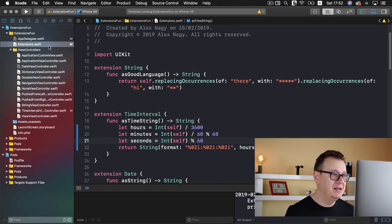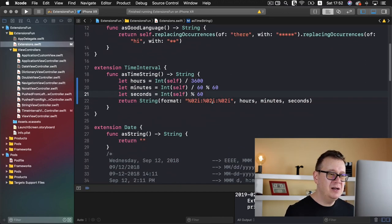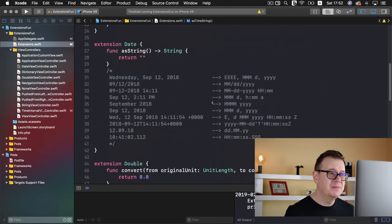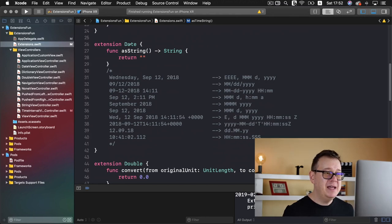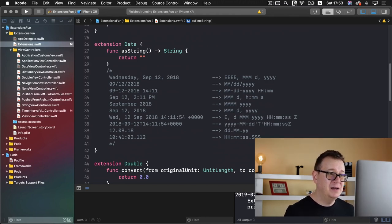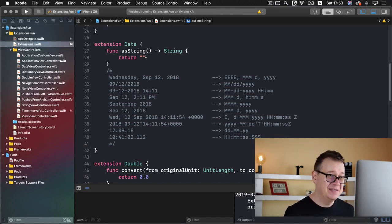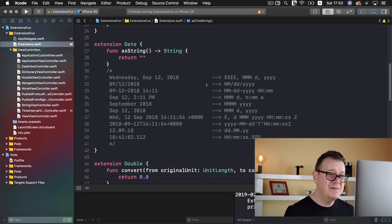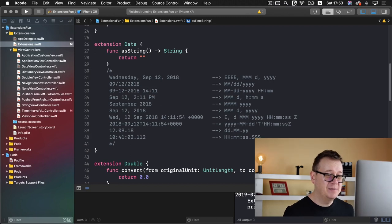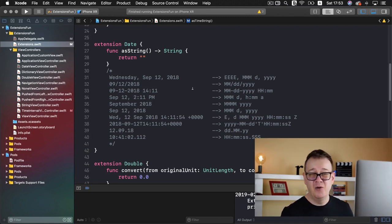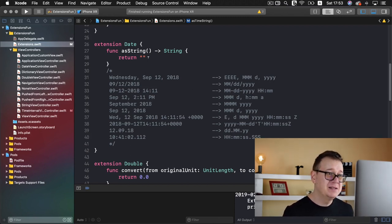Now we are going to use this in just a moment when we actually create our extension. So go ahead and take a look at the extensions. Scroll a little bit down and we have a date extension with the name as string, but currently it returns an empty string. Now we want to have all of these formats. I believe these are all of the available formats.